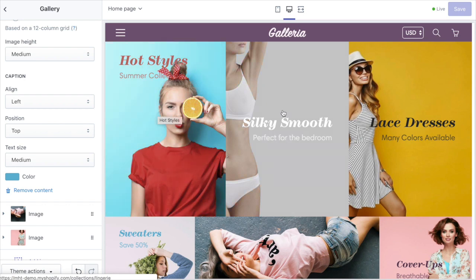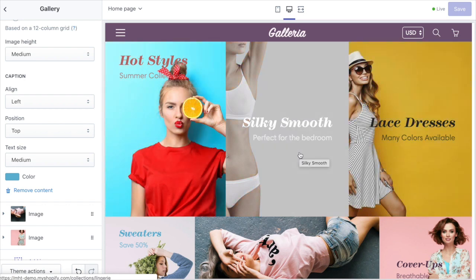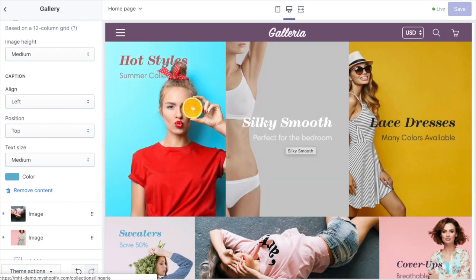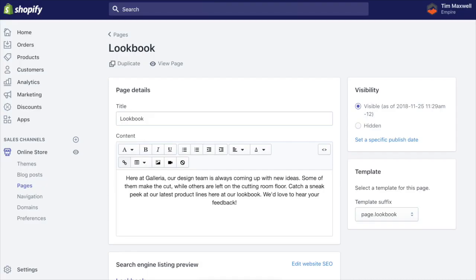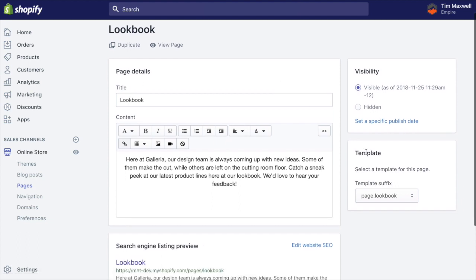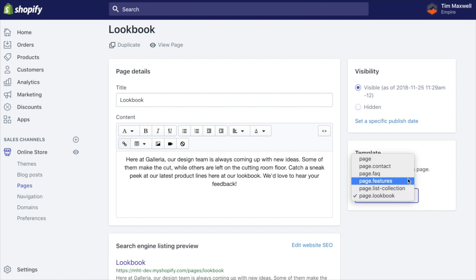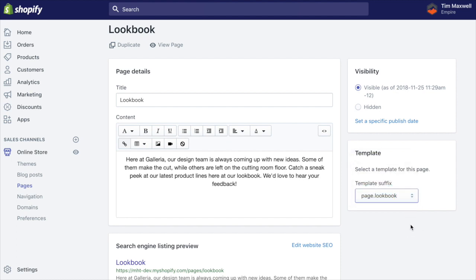We also have a separate page template that we've introduced in this version of the theme called the lookbook. And it's set up exactly the same way. You first begin by going to the page that you want to make a lookbook in Shopify, and then choosing the page.lookbook template from this drop down over here. We've got a few options here, but choose page.lookbook.